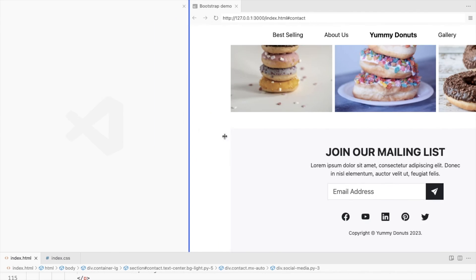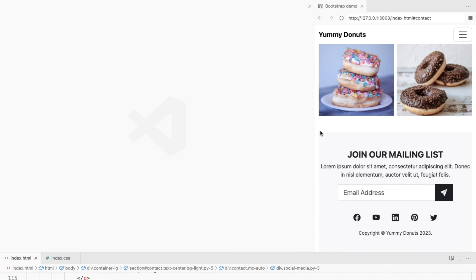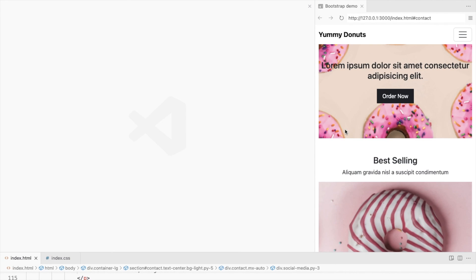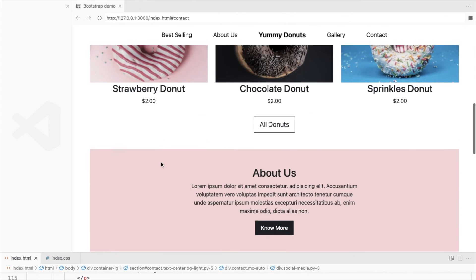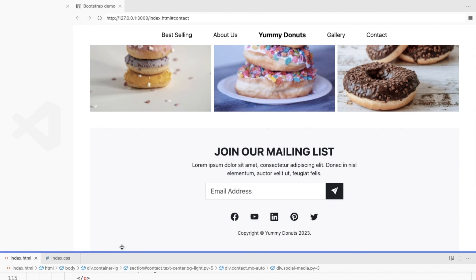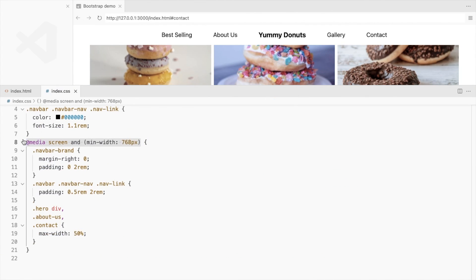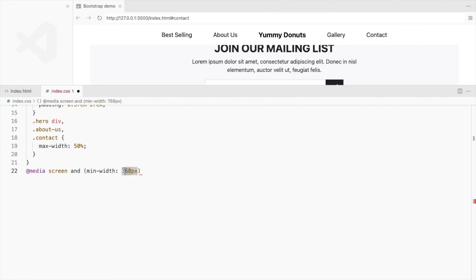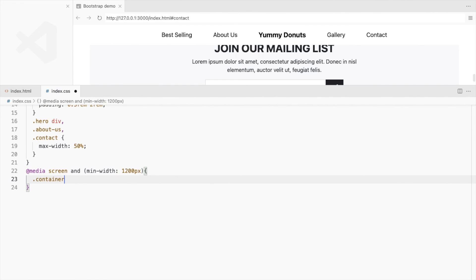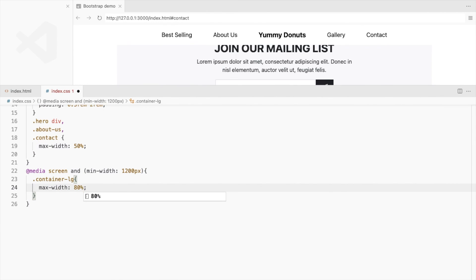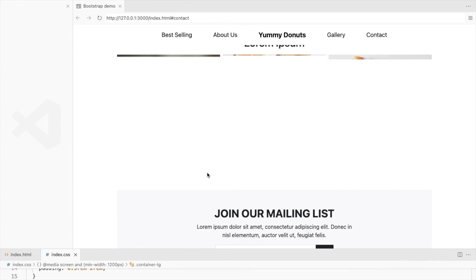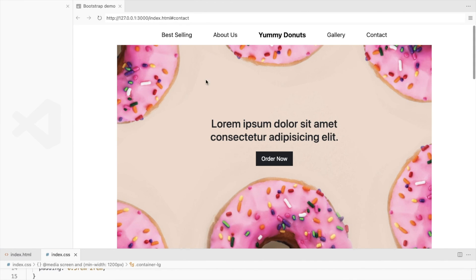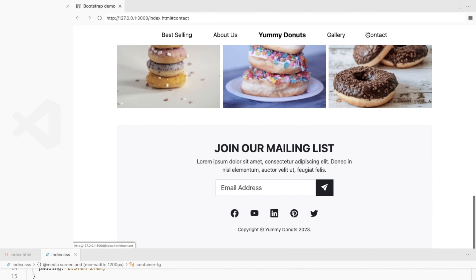This is our responsive landing page. For screens larger than 1200 pixels, I'll change the max width of the outer container to 80%. So that's it for the product landing page.